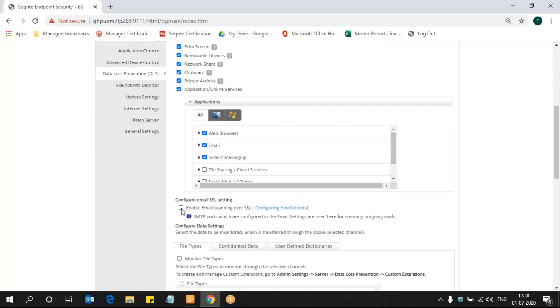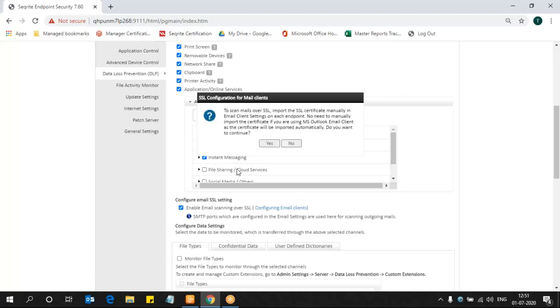If you want to monitor the sensitive data transfer over SSL, you can enable SSL monitoring from here, or else no need to enable it. When we enable SSL monitoring, if you are using Outlook client, no need to worry about that.